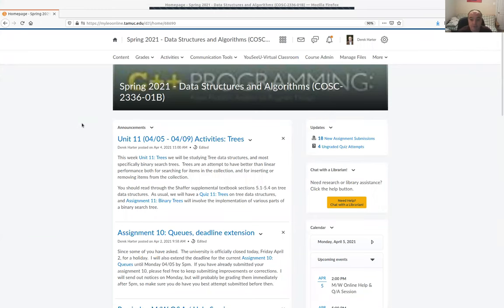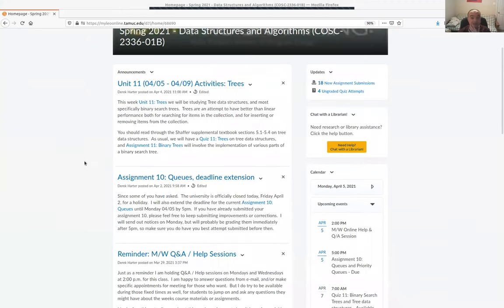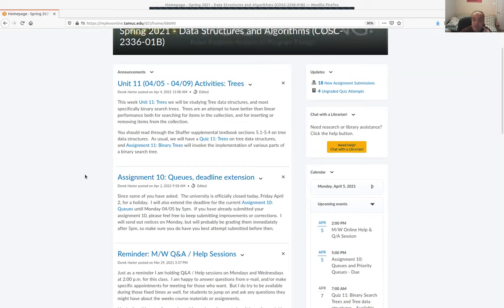Welcome. I'll go over a few announcements while waiting to see if anybody has questions about this week's materials. We're on unit 11, which is on trees. As a reminder, I extended the deadline for the queues assignment last week, so some people might still be working on that. It isn't quite due yet on Monday, and I'm probably going to grade it as soon as the deadline rolls around.